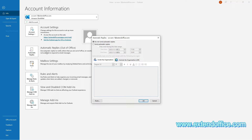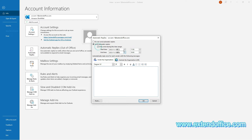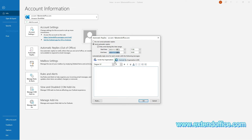In the opening Automatic Replies window, select the Send Automatic Replies option to enable this feature. If you want to send automatic replies only within a specified time range, check the Only Send During This Time Range checkbox and specify the desired start and end times. To send automatic replies to senders inside your organization, stay in the Inside My Organization tab and type in the auto-reply message in the text box.